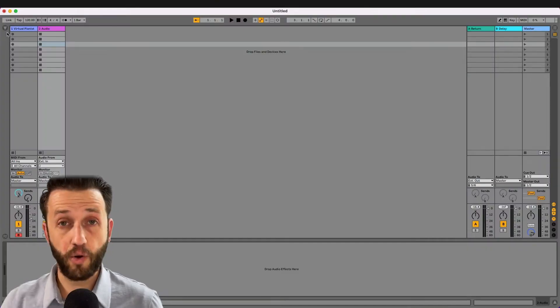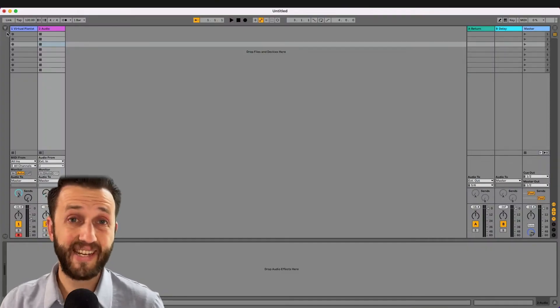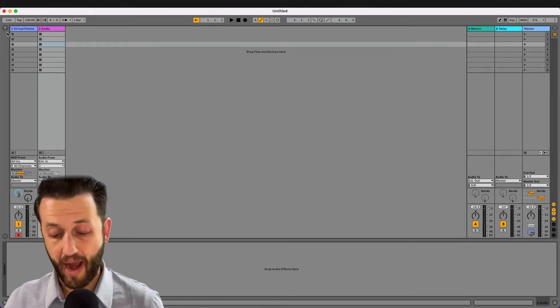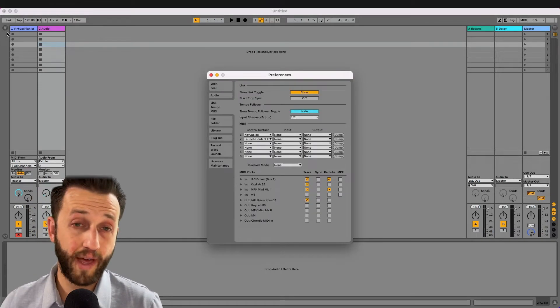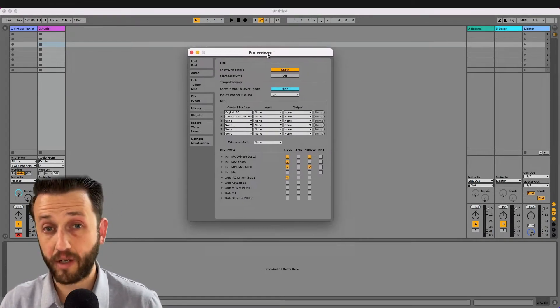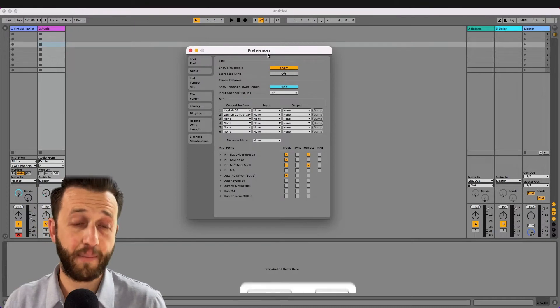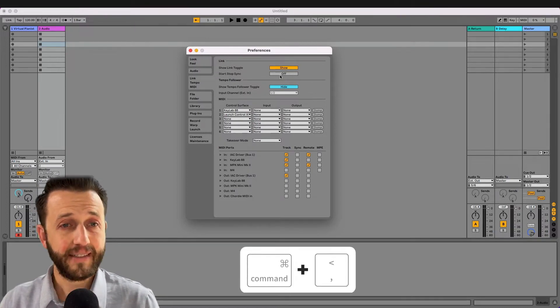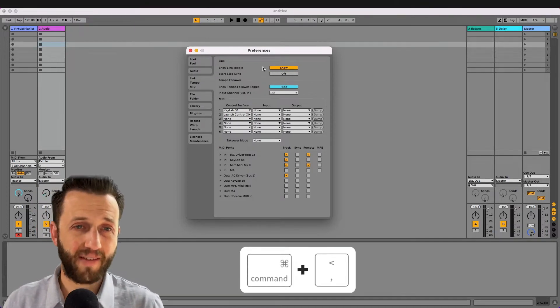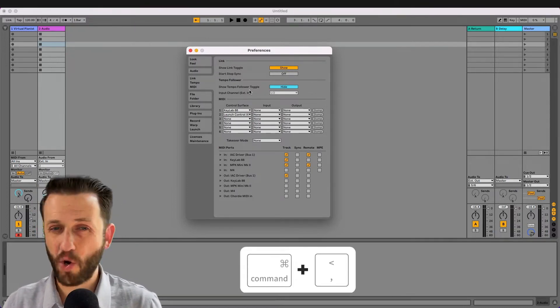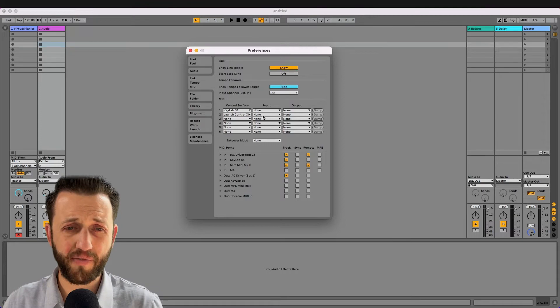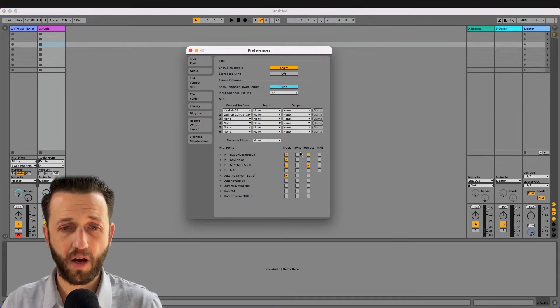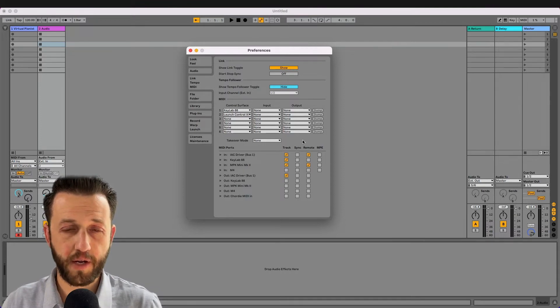Alright, so the preferences in Ableton are actually quite simple. I'm going to go ahead and open the preferences, and the Mac shortcut for that is Command Comma. Now up here we have some things that are not totally relevant to this video, so I want to focus on what's going on down here.